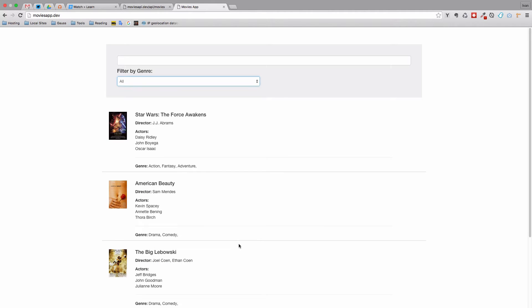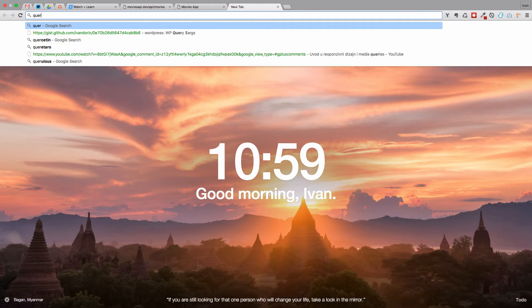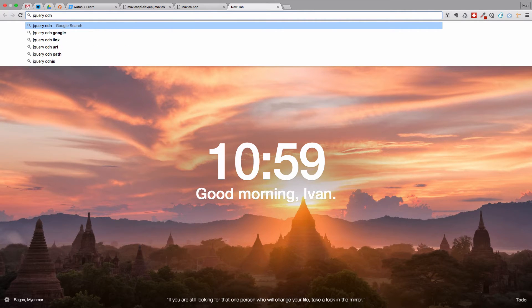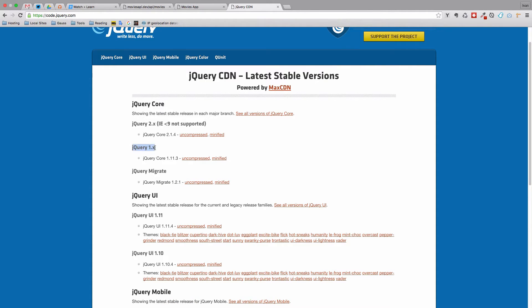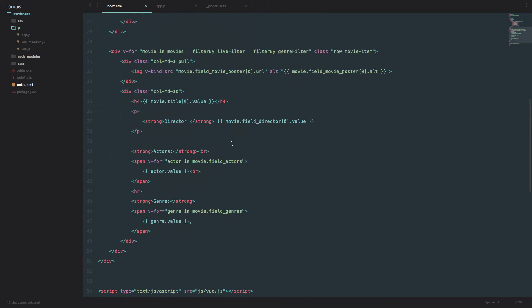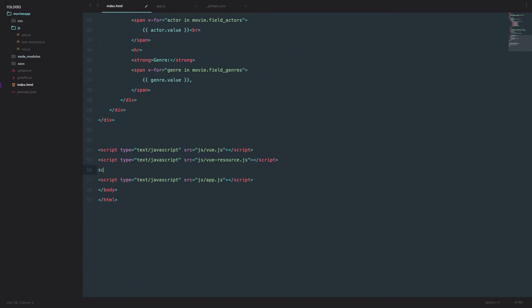With Vue.js you can use jQuery or regular JavaScript or whatever you want — they're not mutually exclusive. So right now we're just going to go to the jQuery CDN, find it, and include jQuery in our project. I'm going to use jQuery 1.x minified, copy it, and add it before our app.js. Of course you can download jQuery and put it in your folder, but we'll just take it from the CDN. Now we have jQuery.